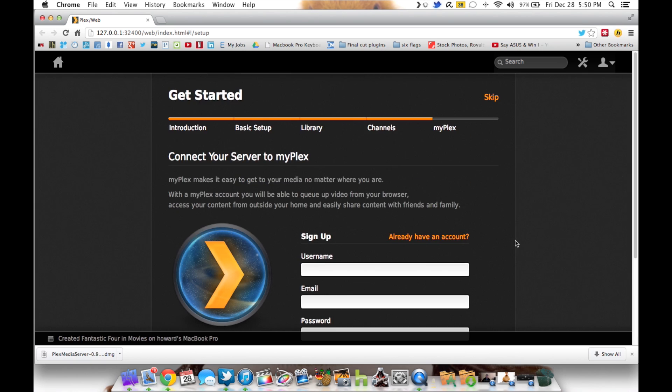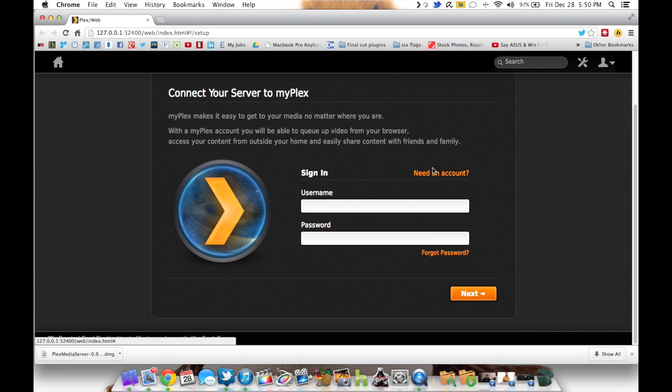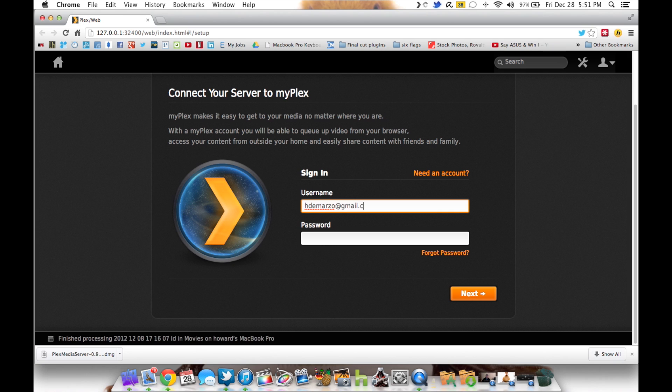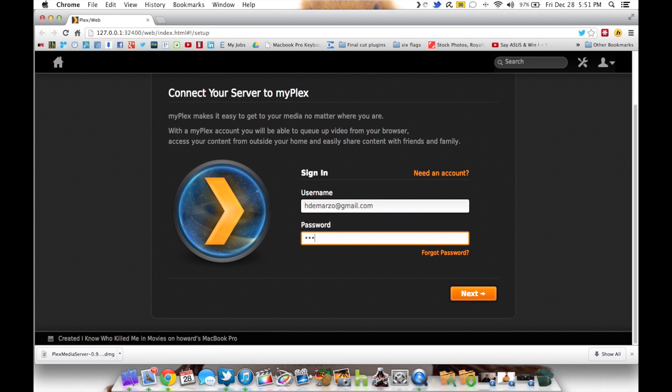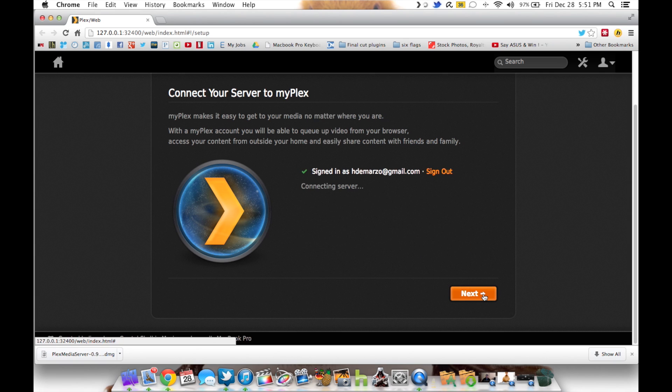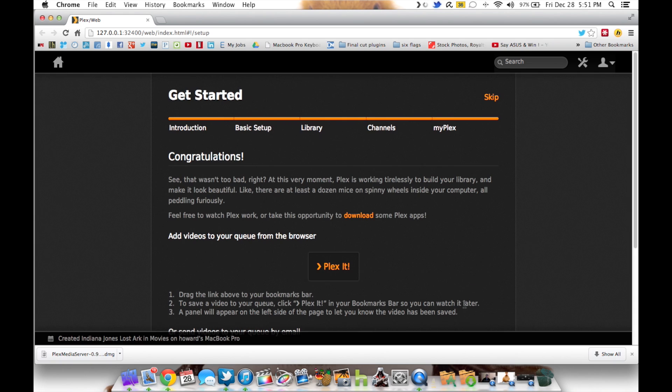This is where, if you haven't already done it, you can sign up for the My Plex account. If you've already got an account, you can log in and go ahead and hit next.